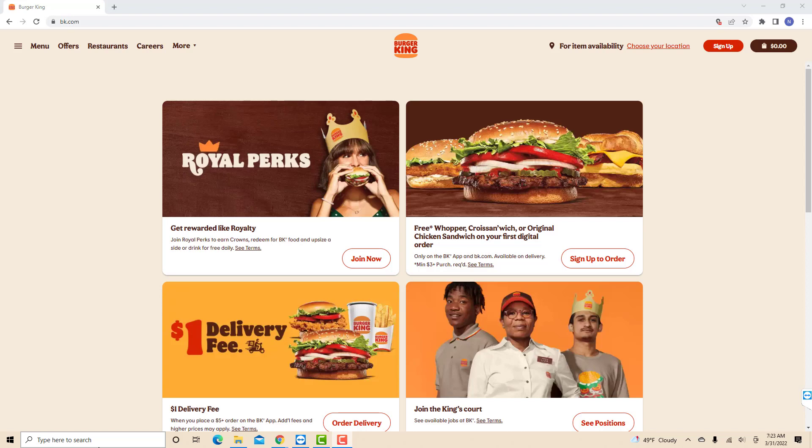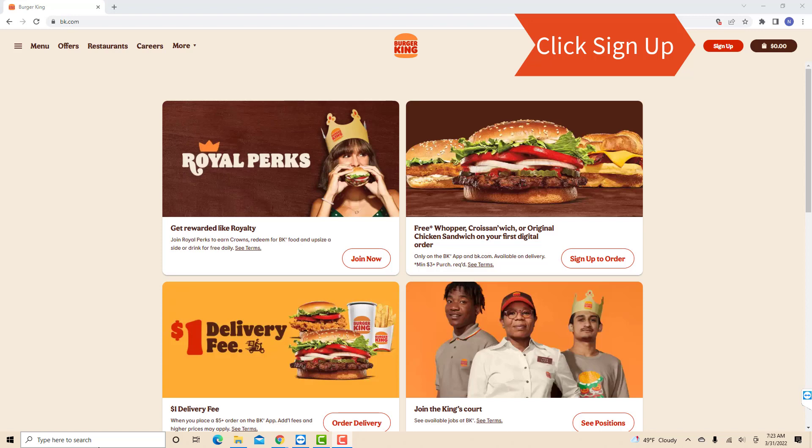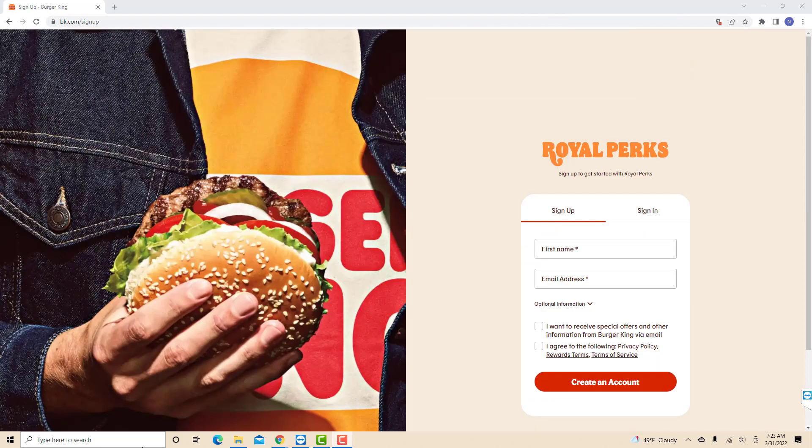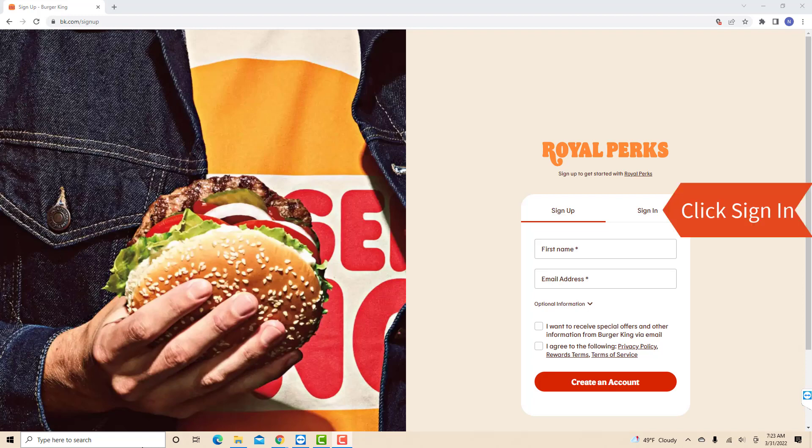Open the website bk.com, then click Sign Up. Then you will see a section for Sign In. Click on Sign In.